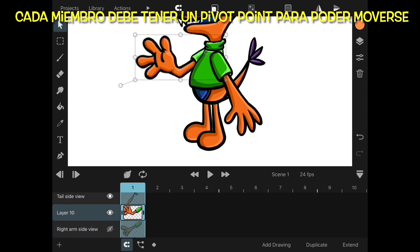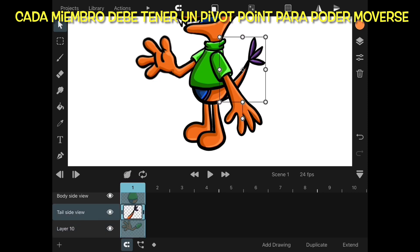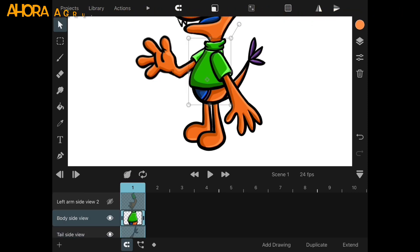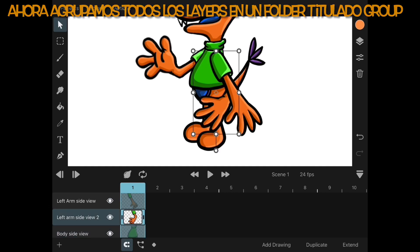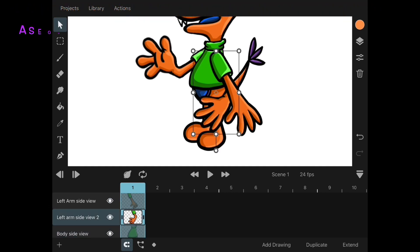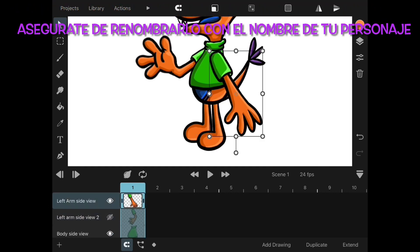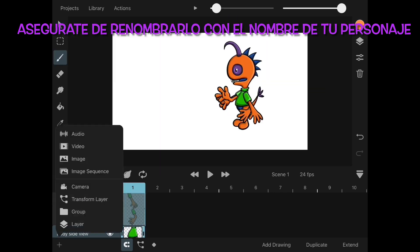In the legs, I will position that pivot point in the top where the hip connects. For the arm, I position the pivot points close to the shoulder. For the tail, I position the pivot point close to the body and the beginning of the tail. And for the body, I will position that pivot point in the center.